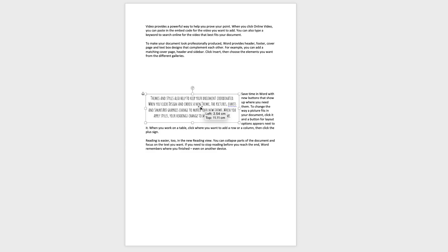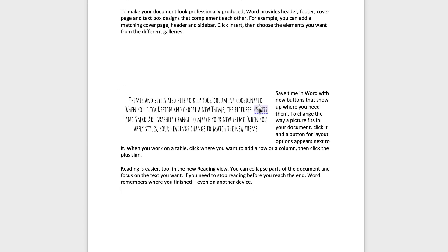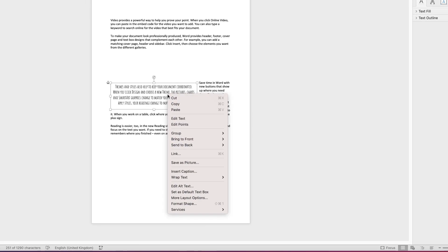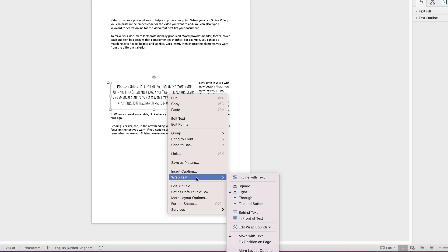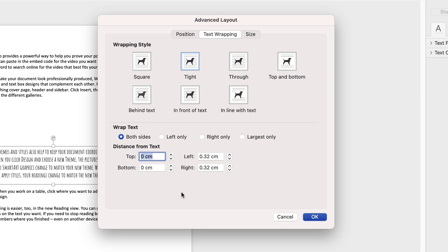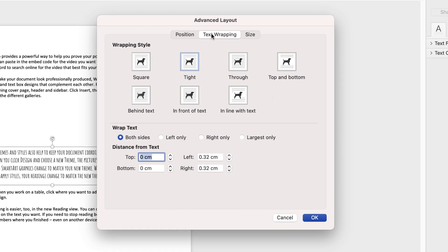Now if you find that the spacing around your text box is too tight, let's go back to Tight. If you find that the distance between the text box and the main body of text is too narrow, click on your text box, right-click, go back down to Wrap Text and at the very bottom it says More Layout Options. Click on that and you have this dialog box. Go to Text Wrapping and right down to the bottom there's a left and right distance from text option. You can do top and bottom as well — select one centimeter for all of these options, or select less or more if you want to, then select OK.